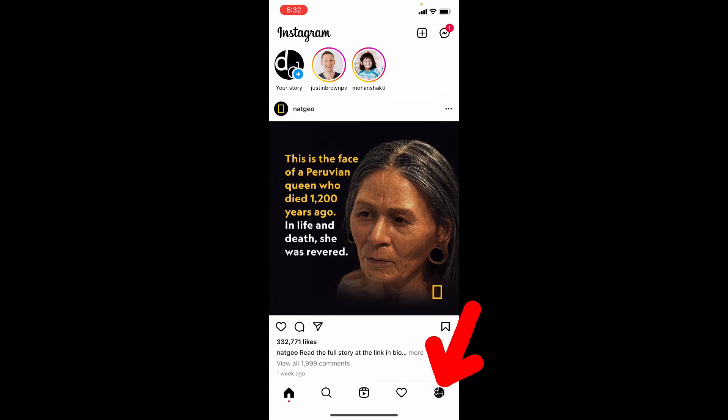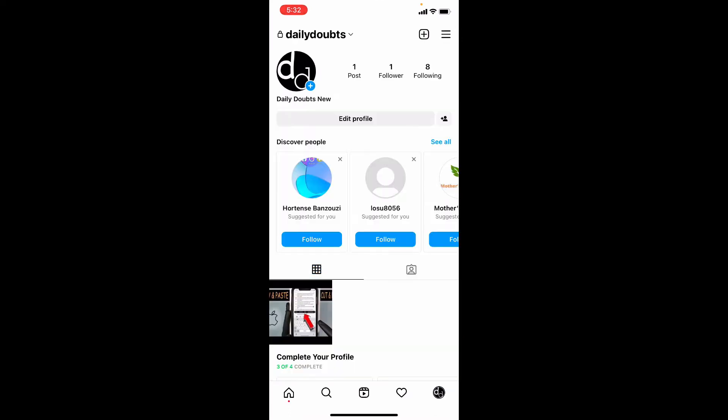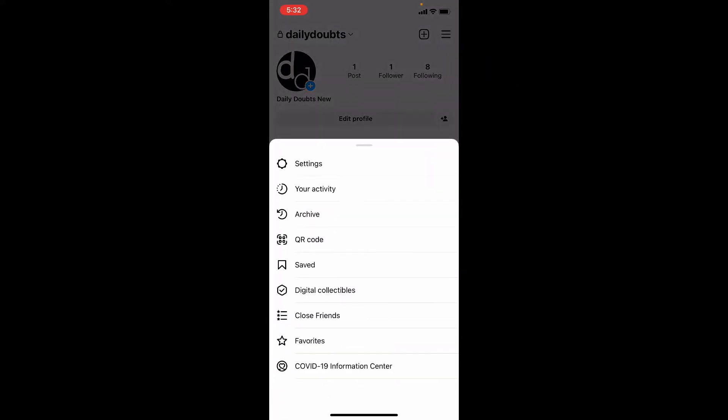Then click here. Then click these three lines. Now tap Settings.